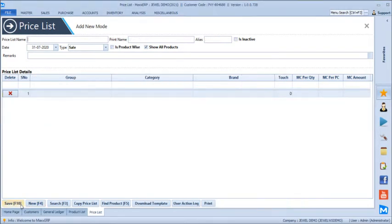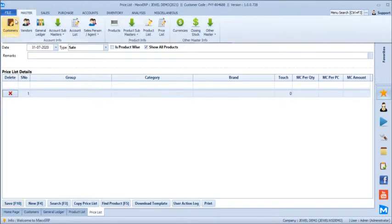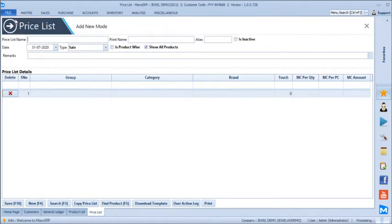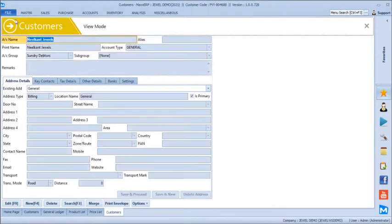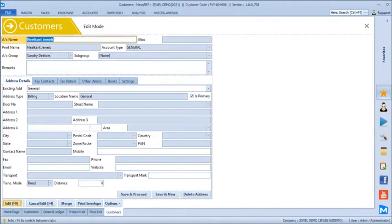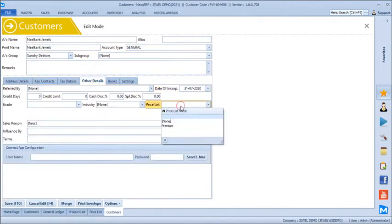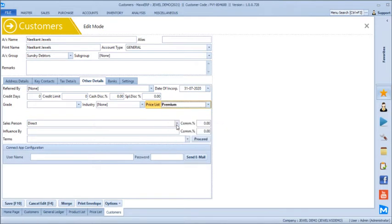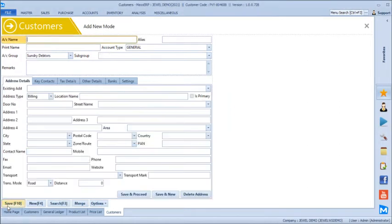Once we save the premium price list, we can link this pricing directly to the customer master. By editing a customer like Neelkunt Jewels and pre-linking the premium price list, whenever we bill Neelkunt, the premium price list will automatically get associated and billing will happen as per the touch, wastage, and making charges defined in that price list.